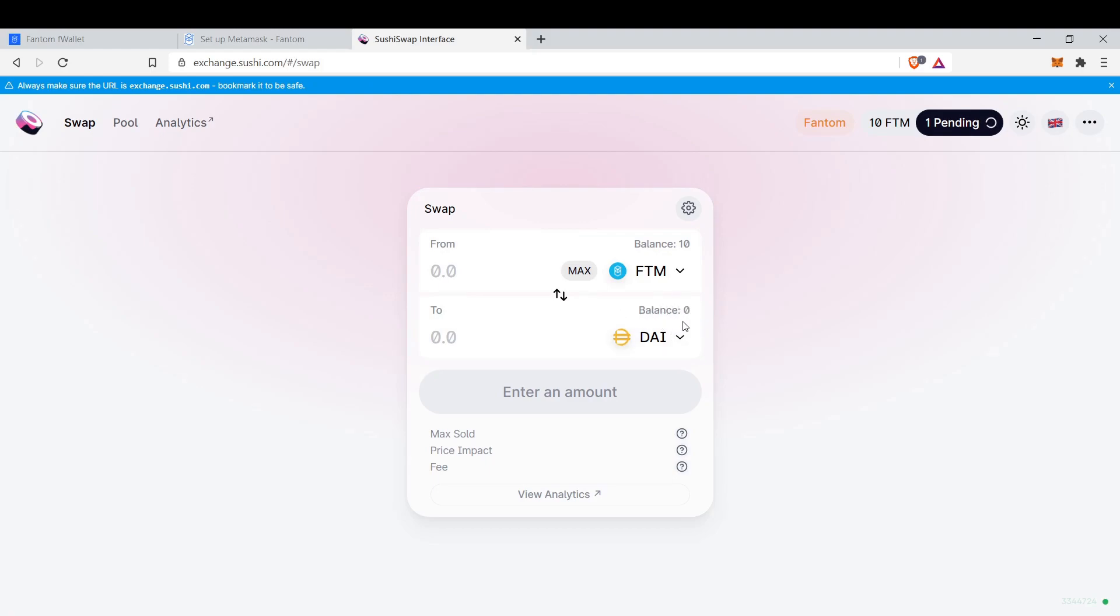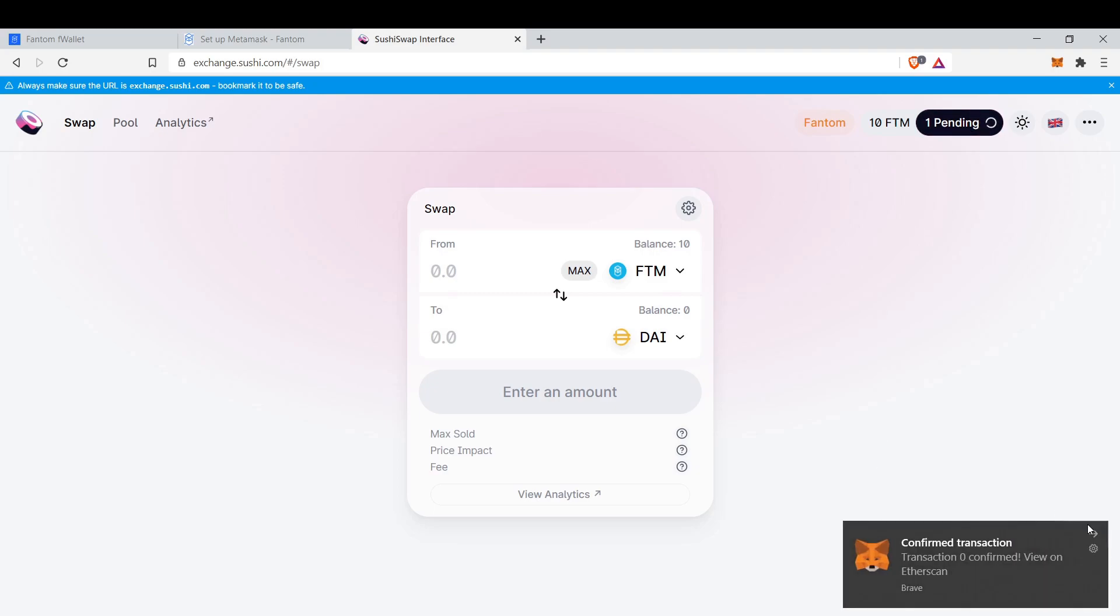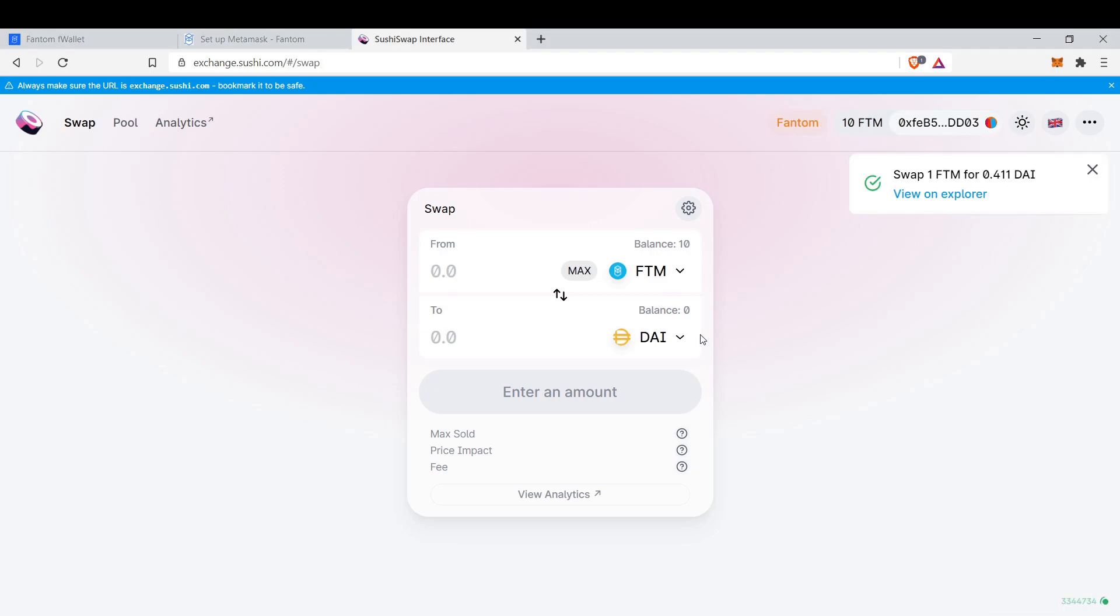Transaction submitted. Now I will see my balance here. It's pending. And it's done.